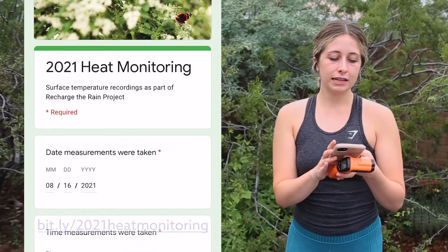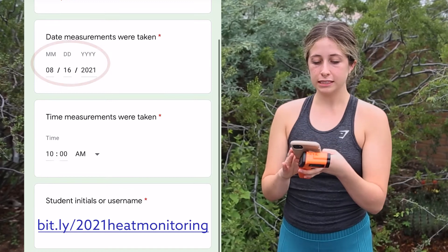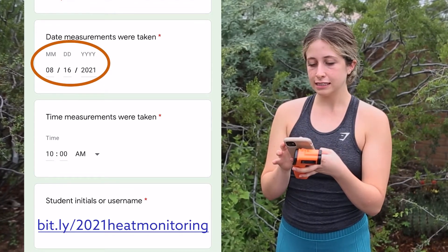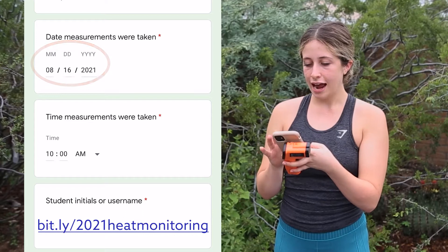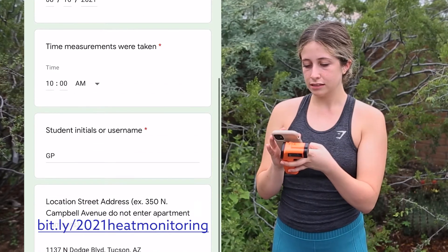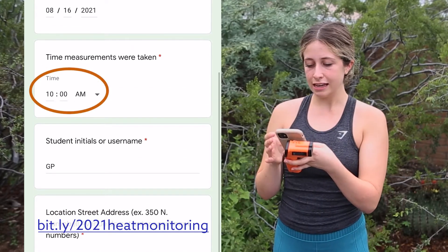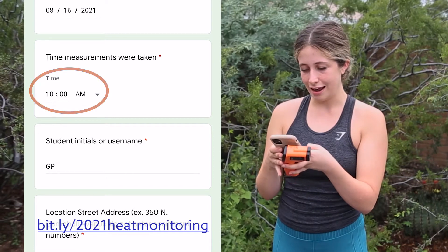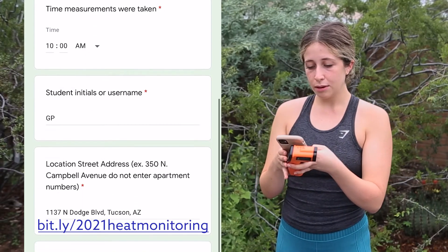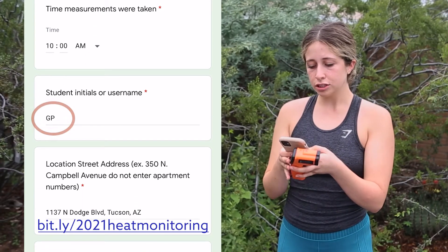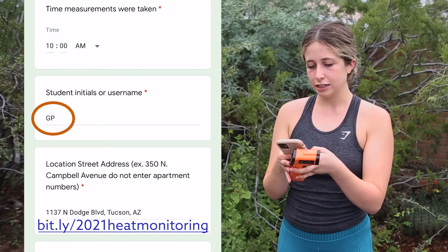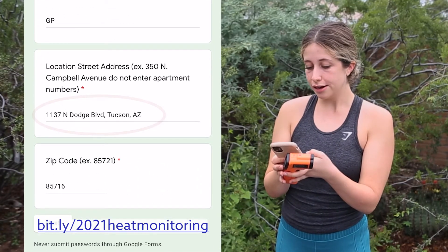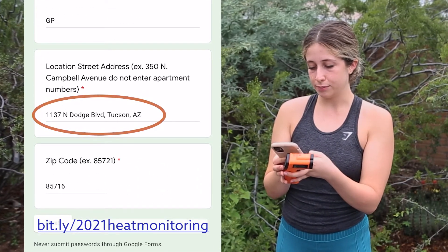First, I'm going to take the date the measurements were taken and input that in — it's the 16th of August. Then we're going to do the time measurements, so that's going to be 10 a.m. You're going to input your initials just so we know who's on this data sheet — you don't have to put your full name — and then the location street address and the zip code as well.